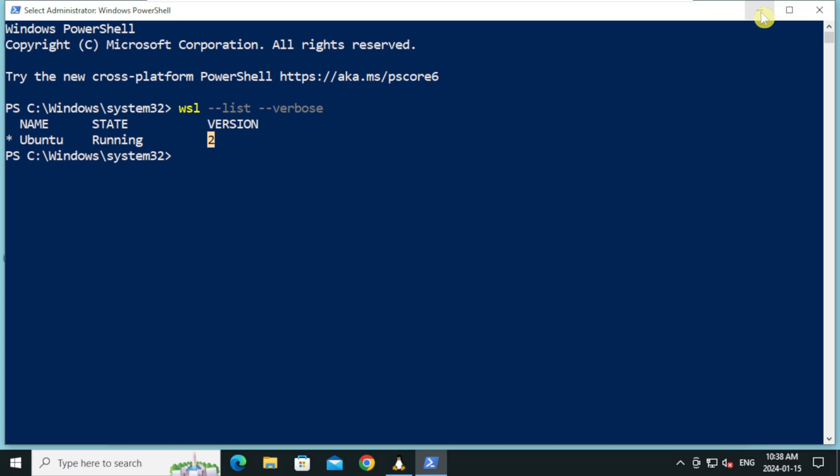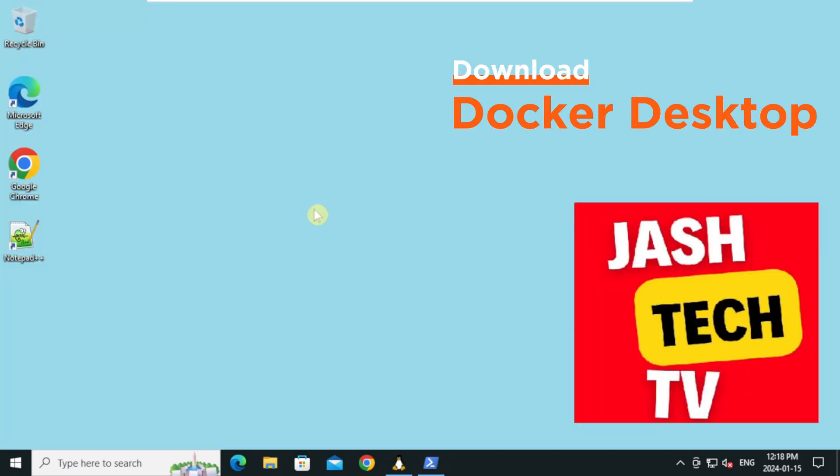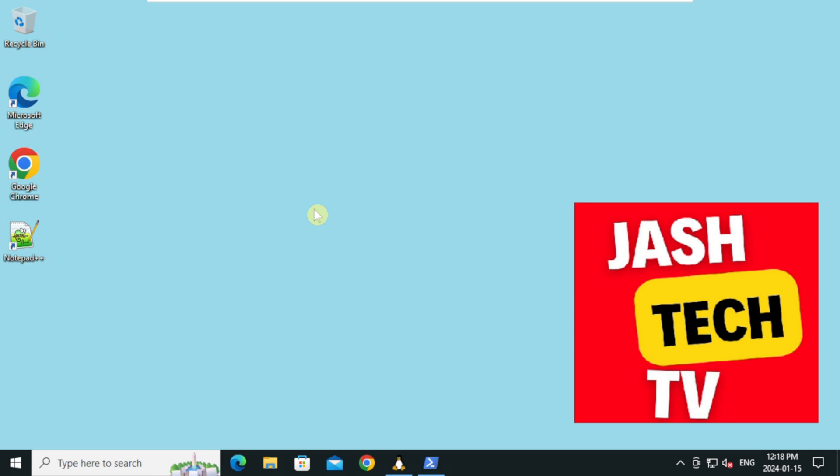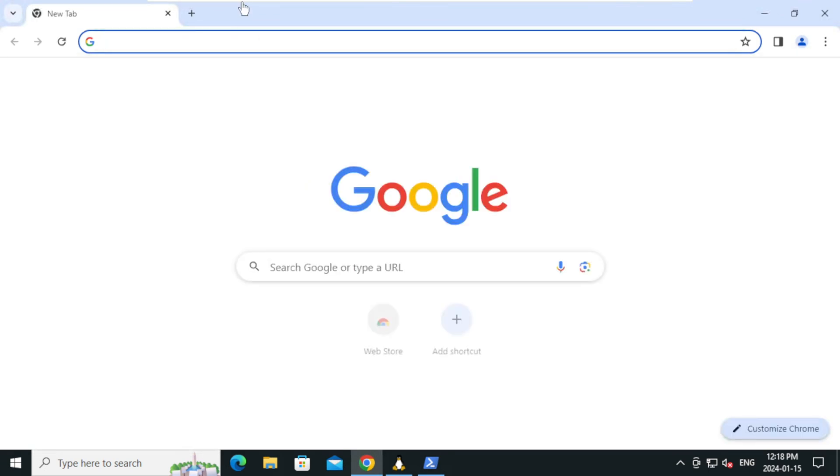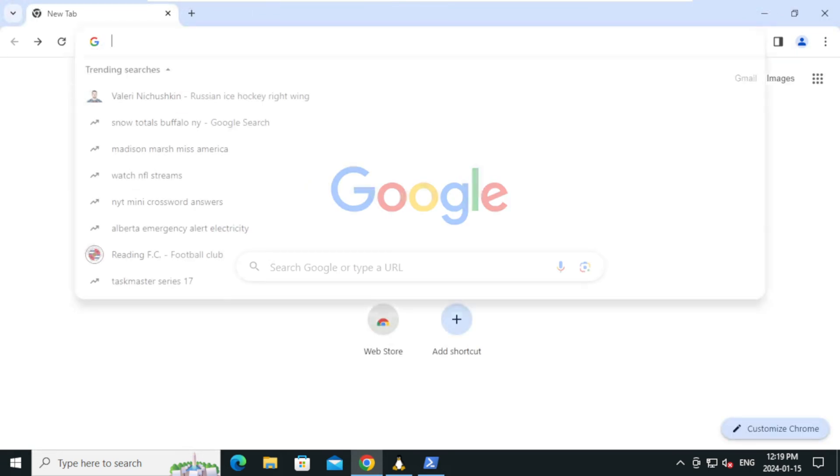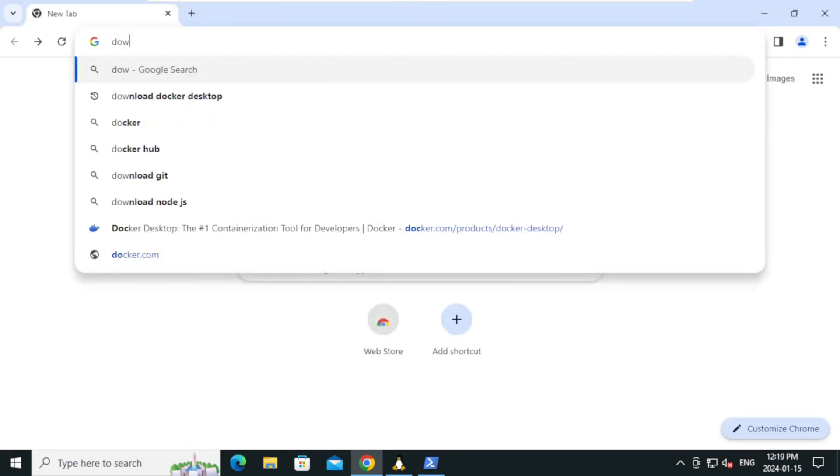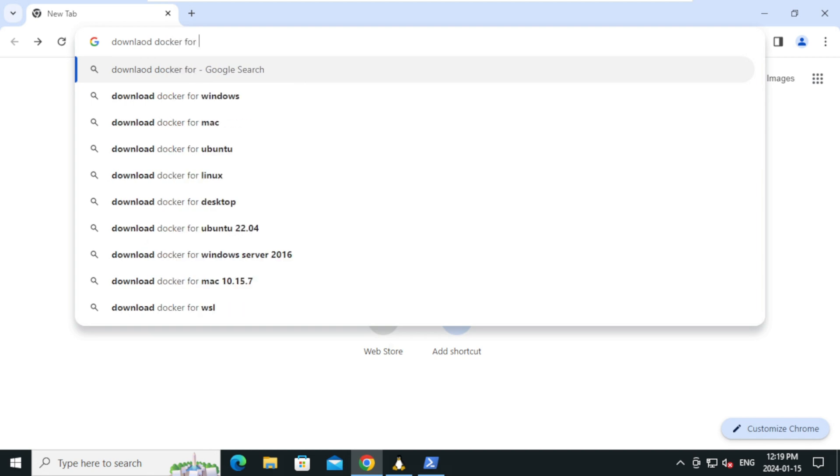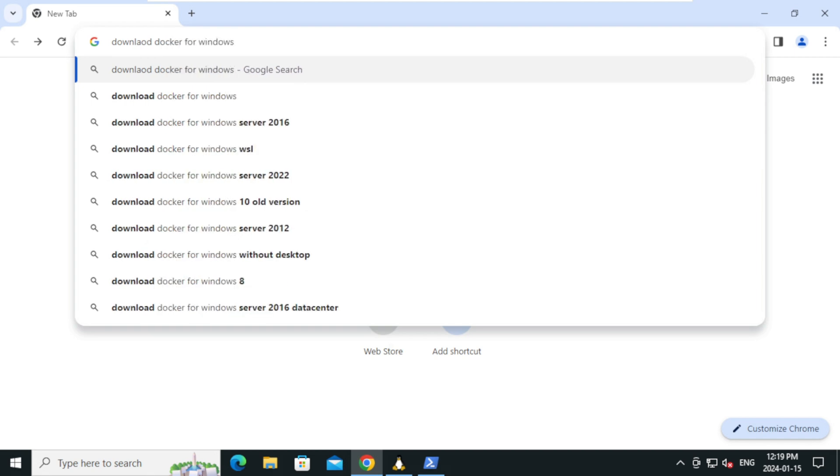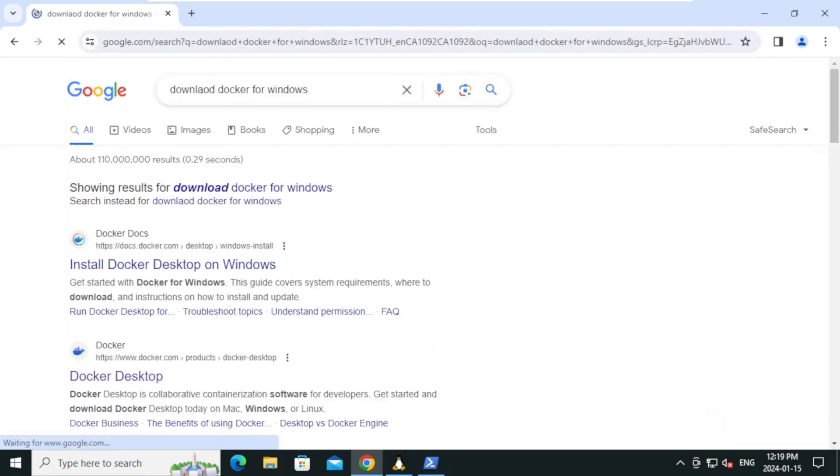Let's proceed with downloading docker desktop. Open your browser. For this tutorial I will be using google chrome. On the search bar type download docker for windows and press enter.